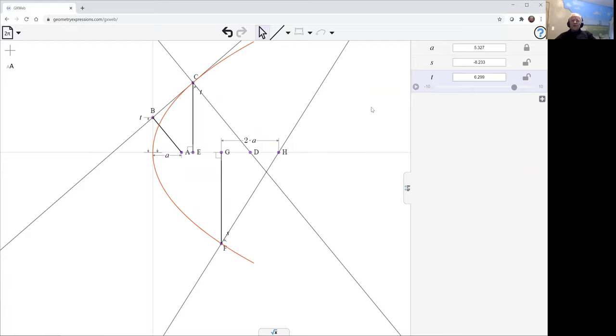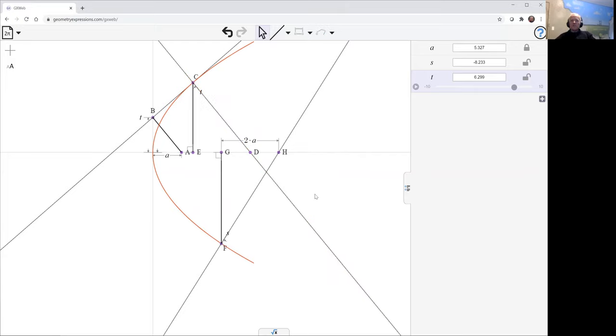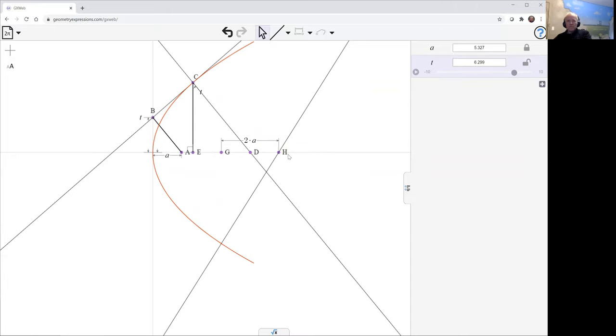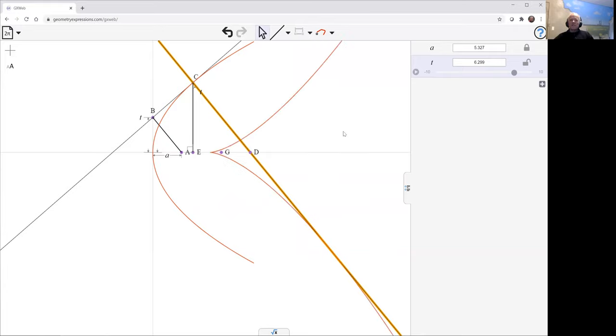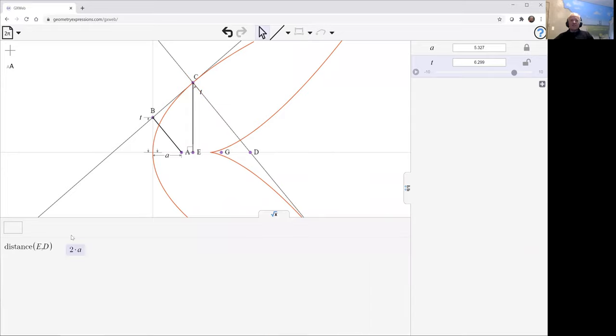Another thing we might want to look at is the envelope of the normals. This is the evolute of the curve. Let me just get rid of this one and take a look at that. This is what is called the semi-cubic parabola, according to Lockwood. We can take a look at this equation here.